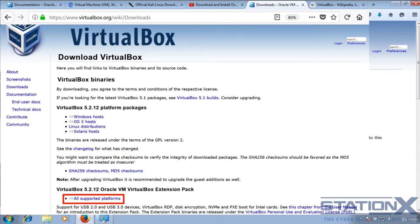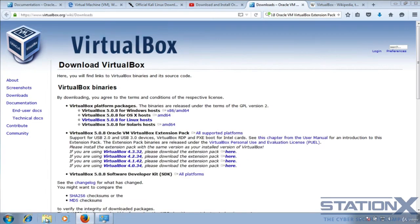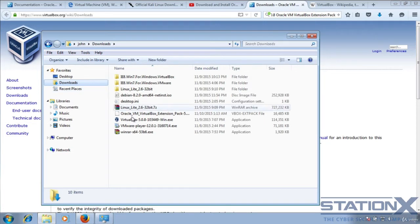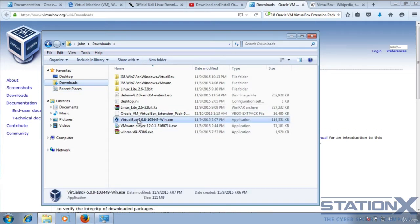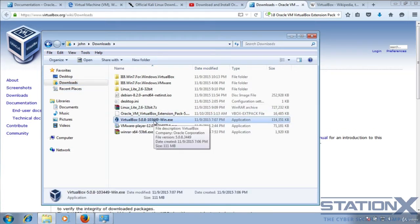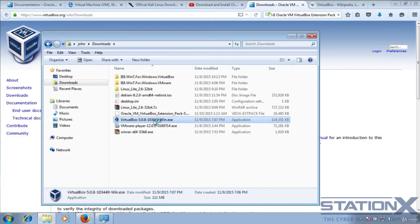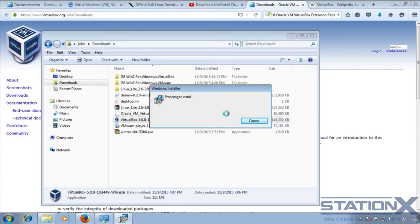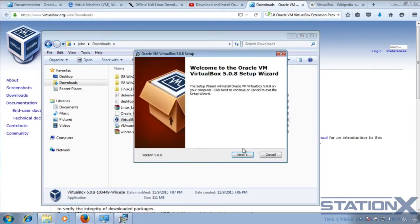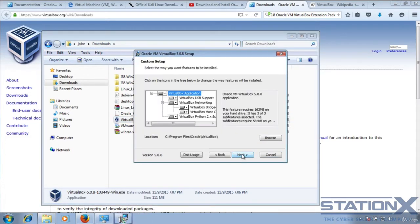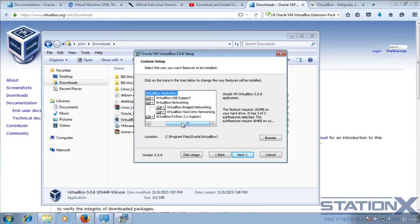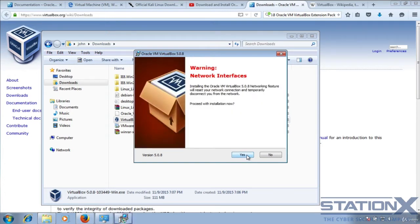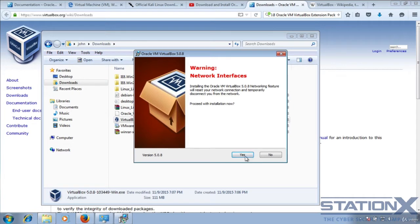If we go to where we've downloaded it, there we have VirtualBox. Double click on that, run it, and it's a pretty standard install. For setting this up as a test environment, it's okay to select all of these. This is just giving you a warning that your network card is going to disconnect and then reconnect as this is installed.